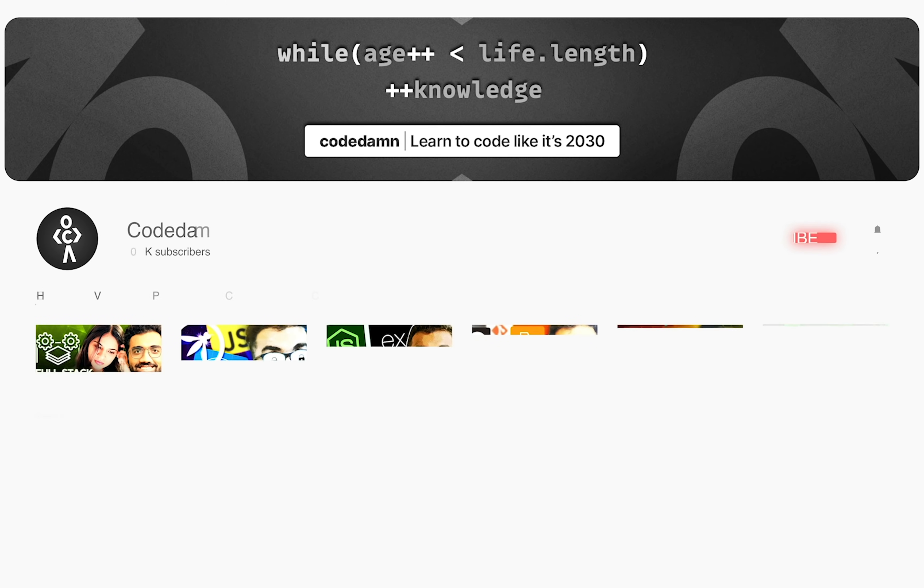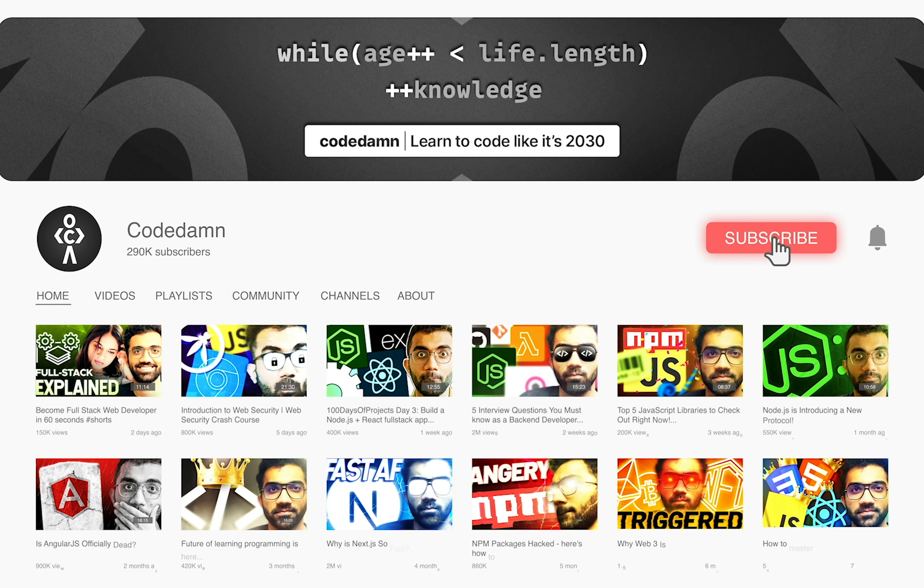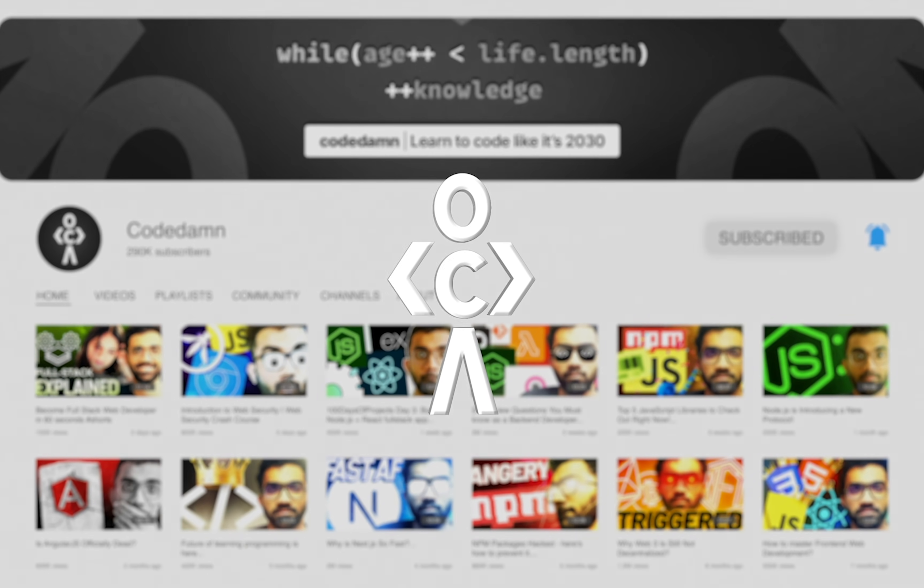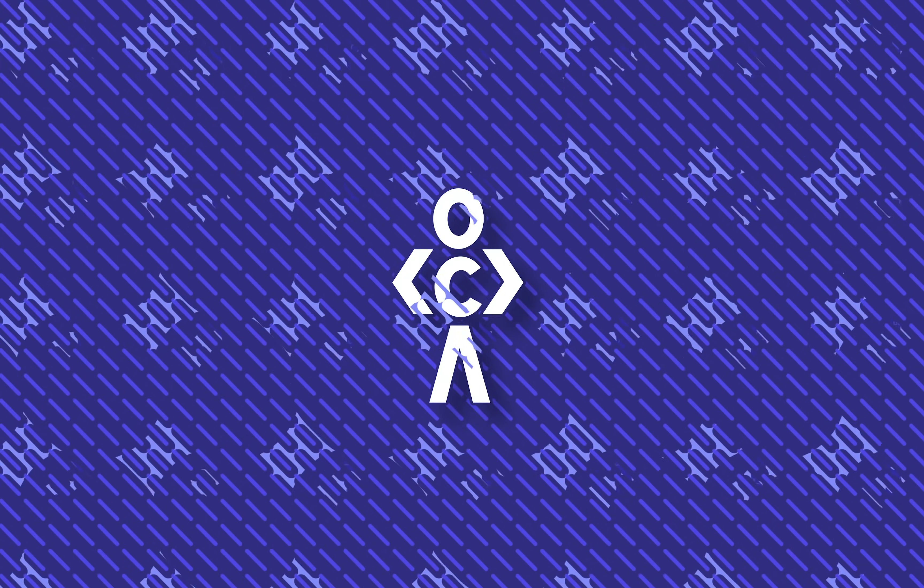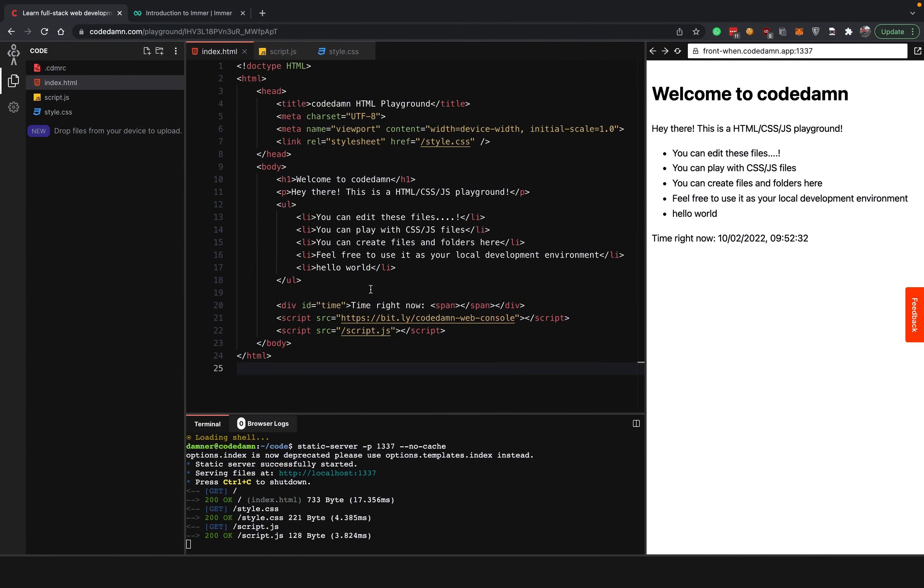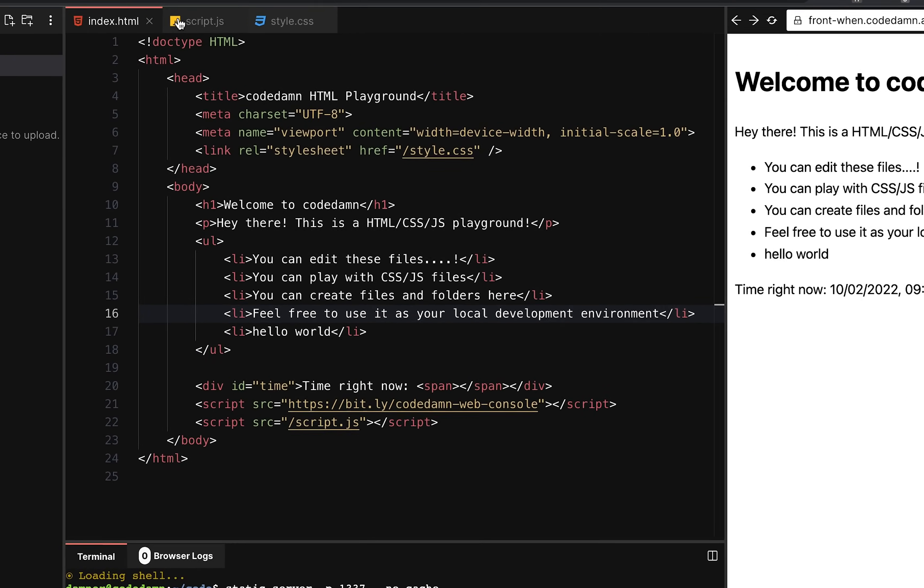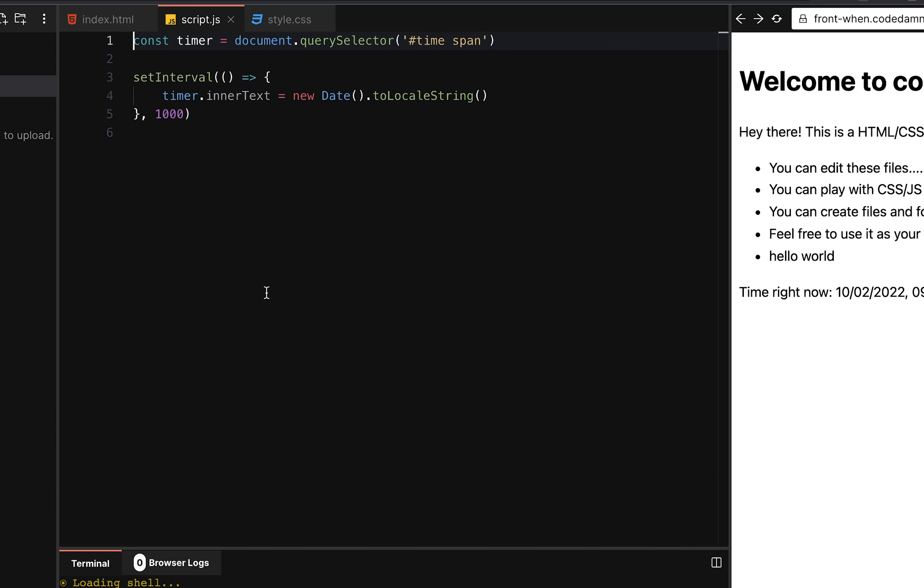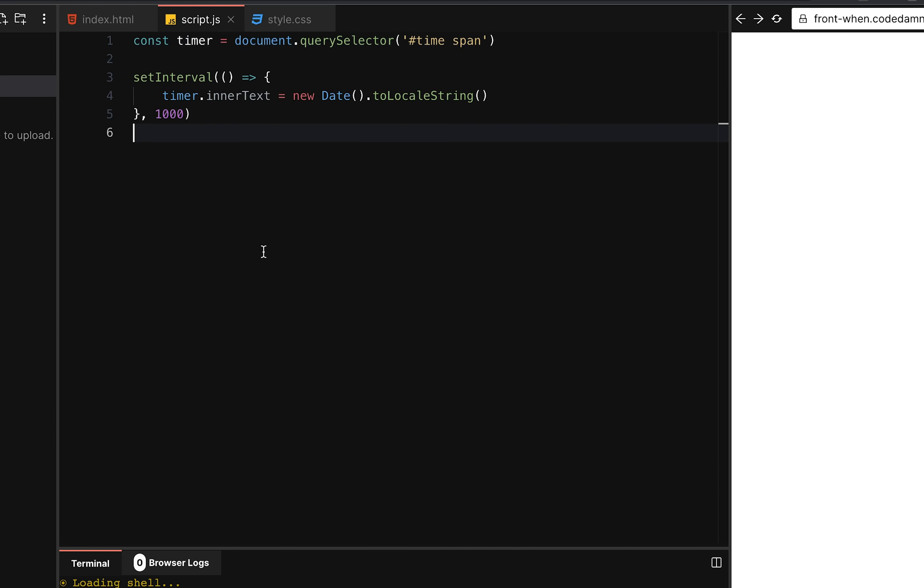If you're new here, make sure you leave a like, subscribe to the channel and hit the bell icon. This is free of cost and helps the channel grow. You see in JavaScript, the way it works, if I go ahead and let me just show you a very simple example.